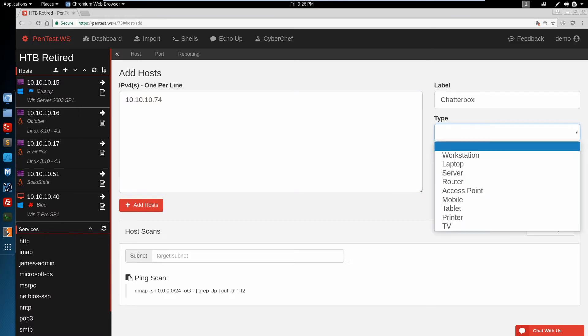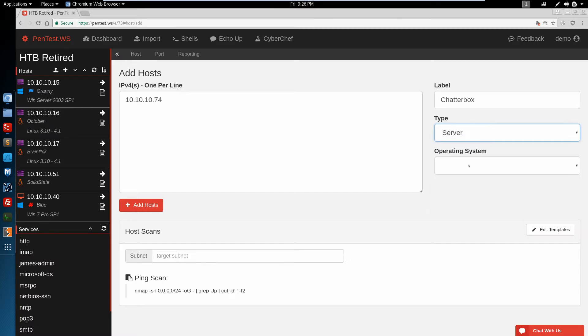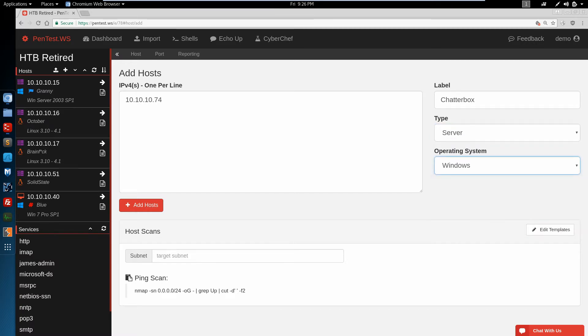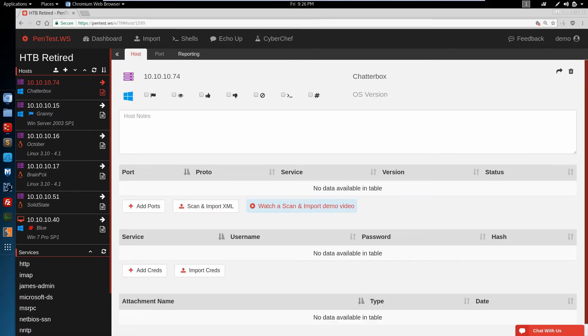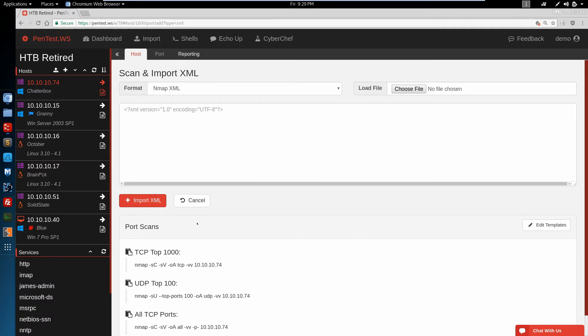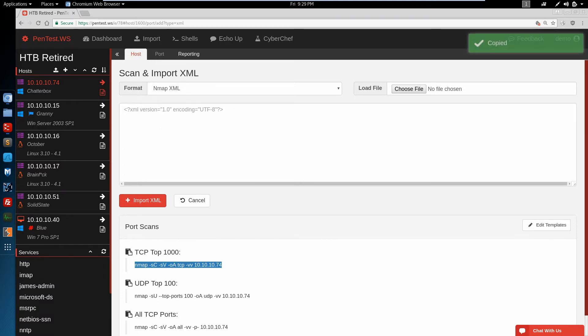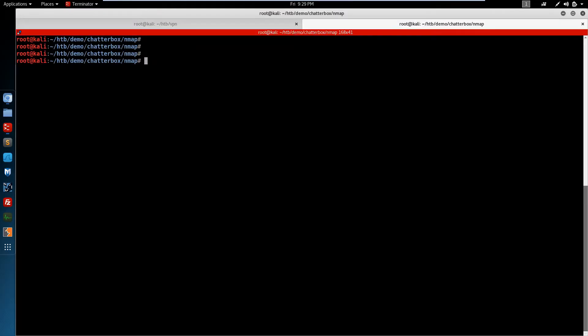We'll give it a type of server. This is a Windows machine. Add a host. And the first thing we want to do is click Scan and Import, which brings up our port scan templates. We'll select the TCP top 1000, switch over to our terminal.